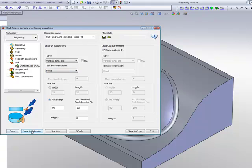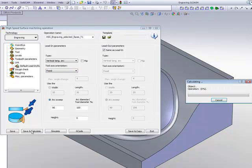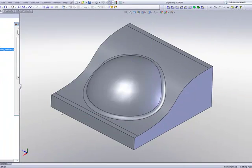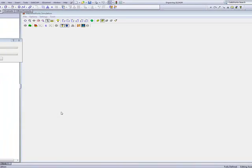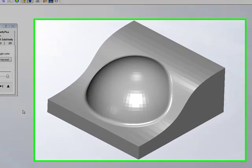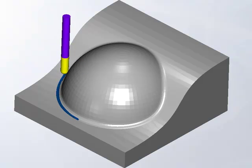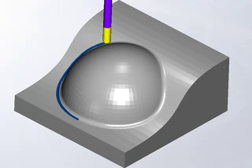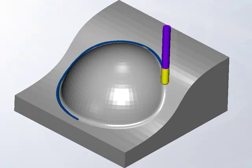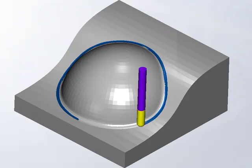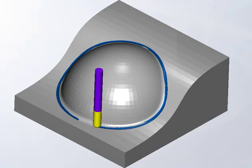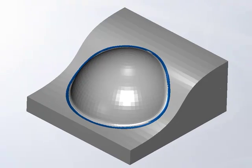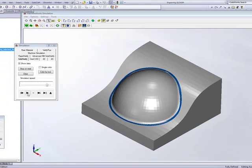Now when I save and calculate, we'll take a look at our simulation. We'll use the solid verify simulation for the part. You'll see that the tool, and I'll slow this down a little bit, will go down around the part exactly on that edge, following that radius exactly the way I wanted to machine it, giving me a nice smooth finish on that radius itself.